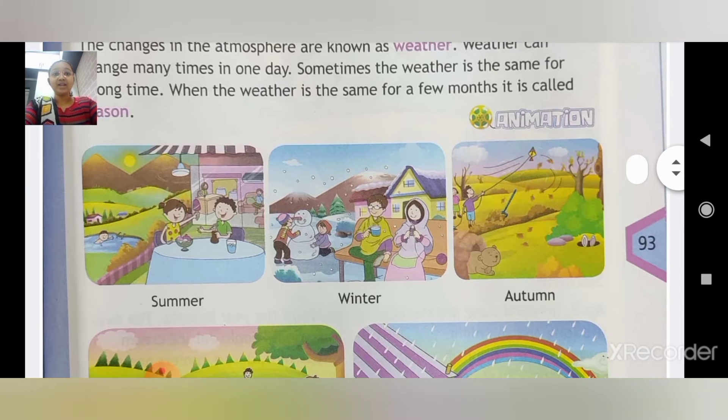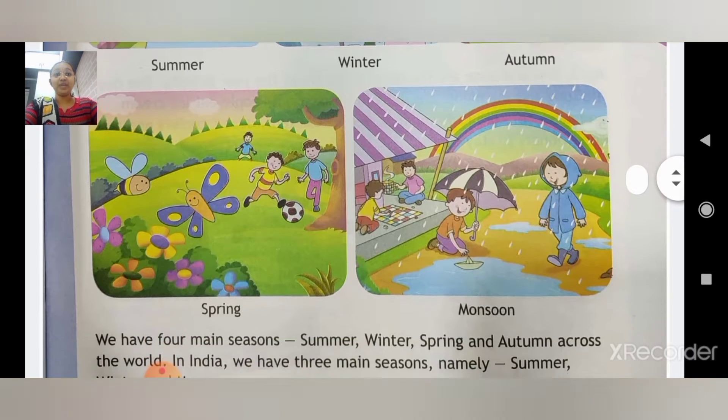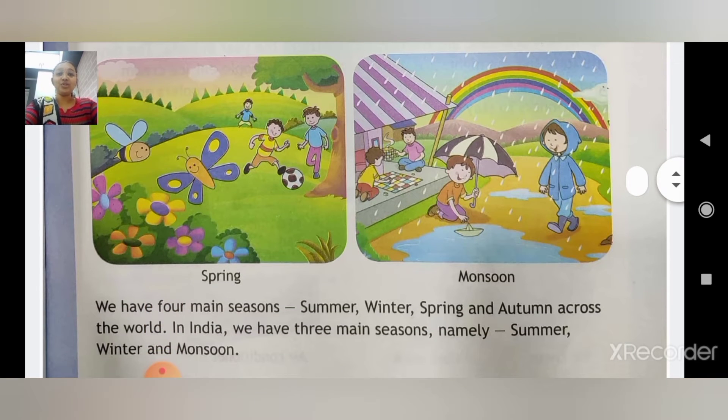Hamare yahan seasons bahut saari hain: summer, winter, autumn, spring, and monsoon. Yeh sab seasons hain.